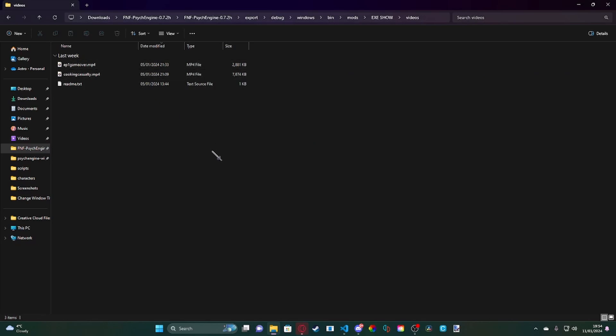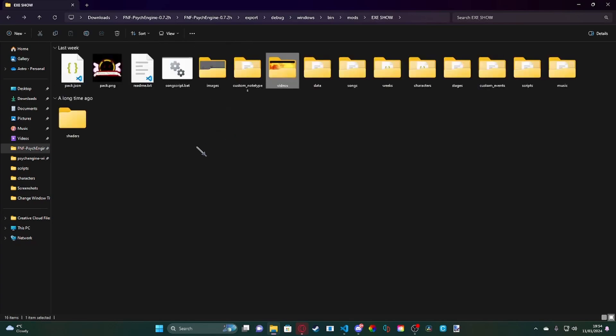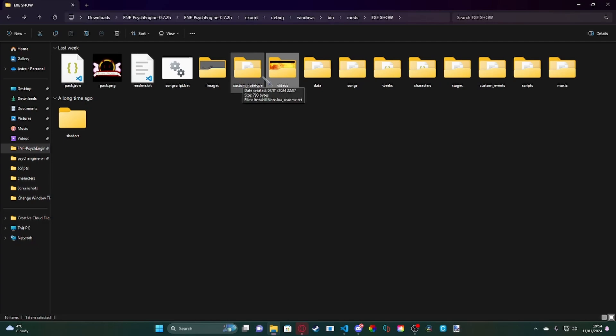And then in here insert one of your videos. For this example I'm going to be using cooking casualty dot mp4. I think the supported formats are only WebM and mp4. I don't know, I just use mp4.